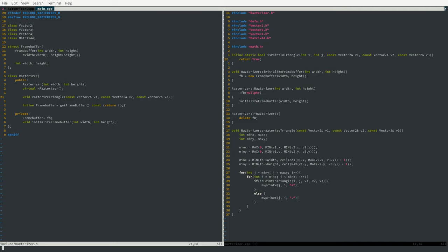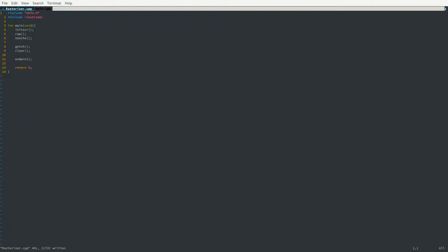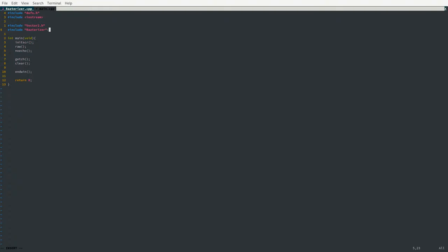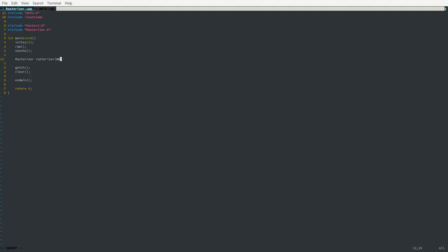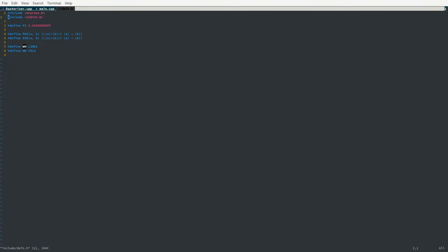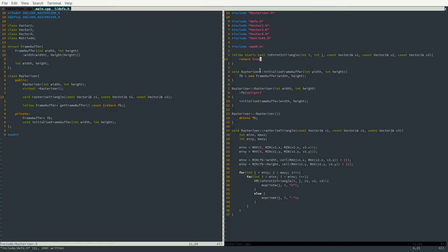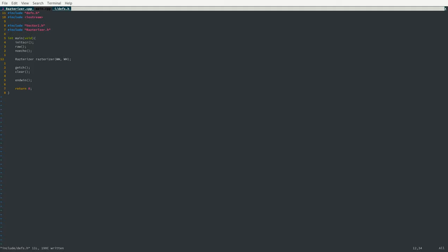In main.cpp, let's include vector2.h and rasterizer.h. After the screen is initialized, let's create a rasterizer taking window_width and window_height — remember we define these macros in defs.h as LINES and COLS. Let's also make one quick change: surround these macro definitions in parentheses, and also put the pi definition in parentheses, as that's more correct. We're going to use the window_width and window_height macros, then define a small triangle. We create vector2 v1, v2, and v3 and construct them. v1 is (0, 0), v2 is (100, 0), and v3 is (50, 50).